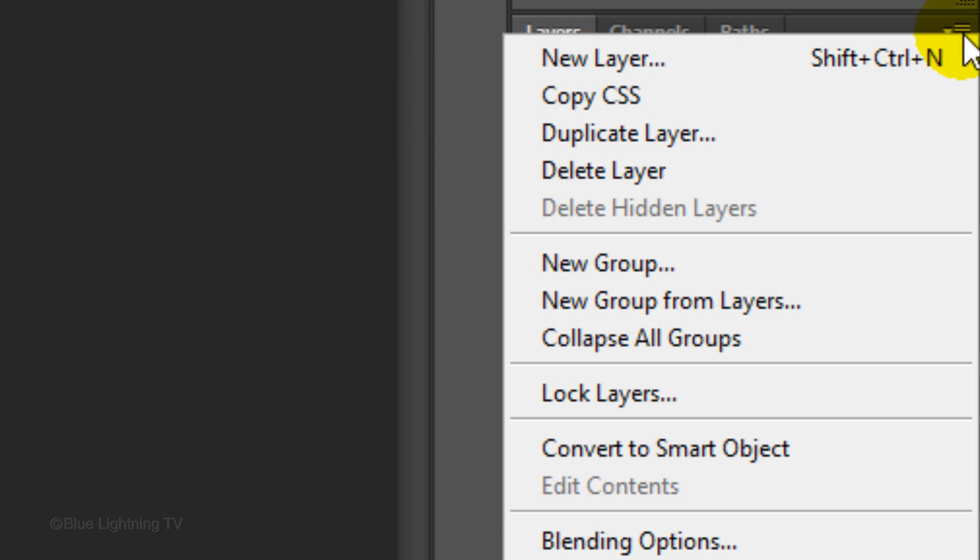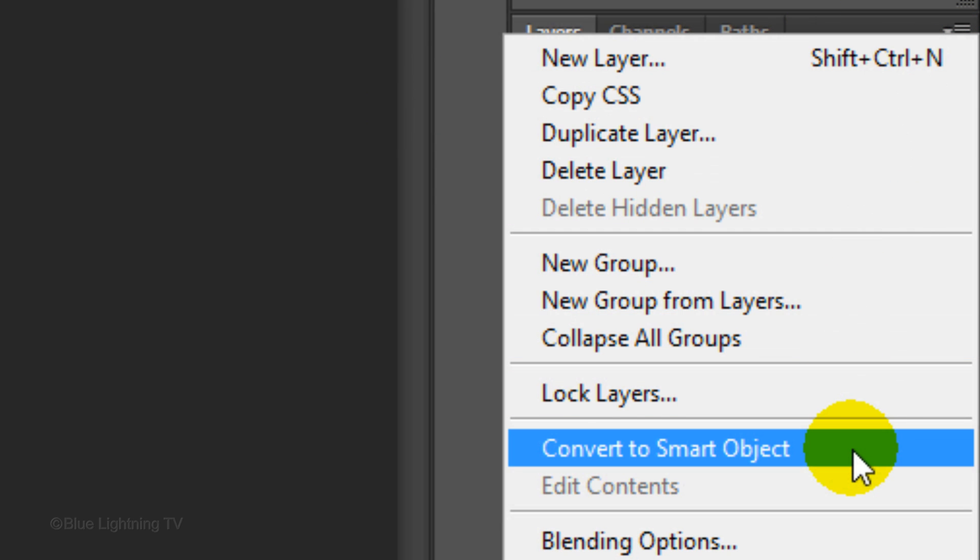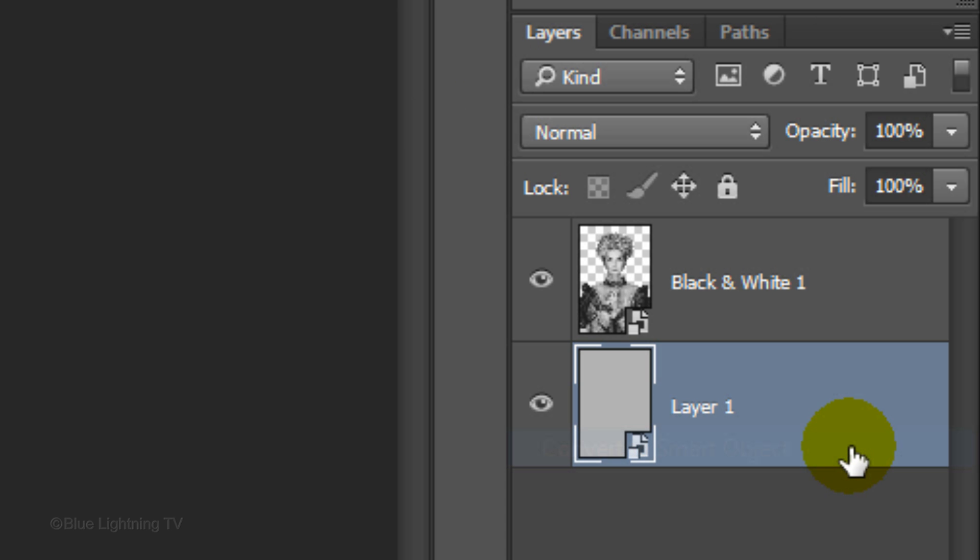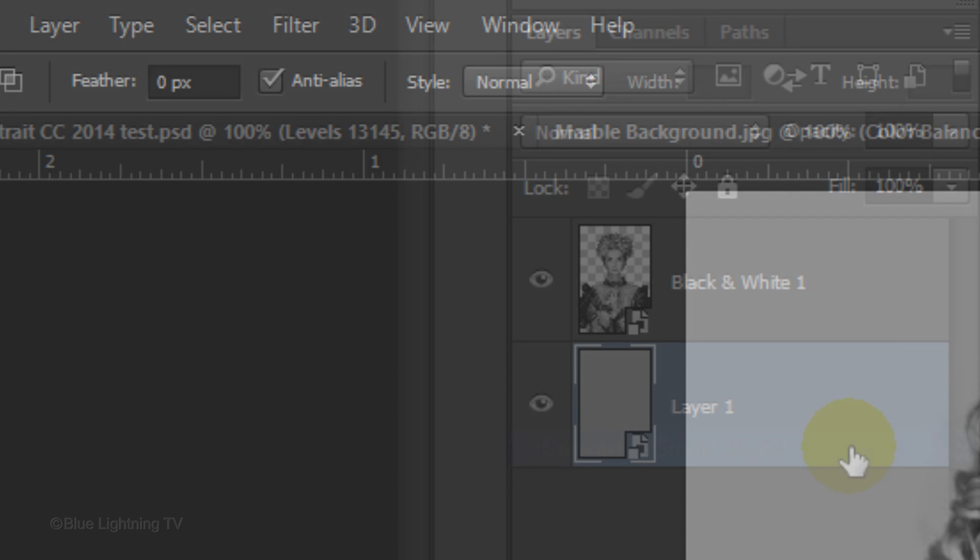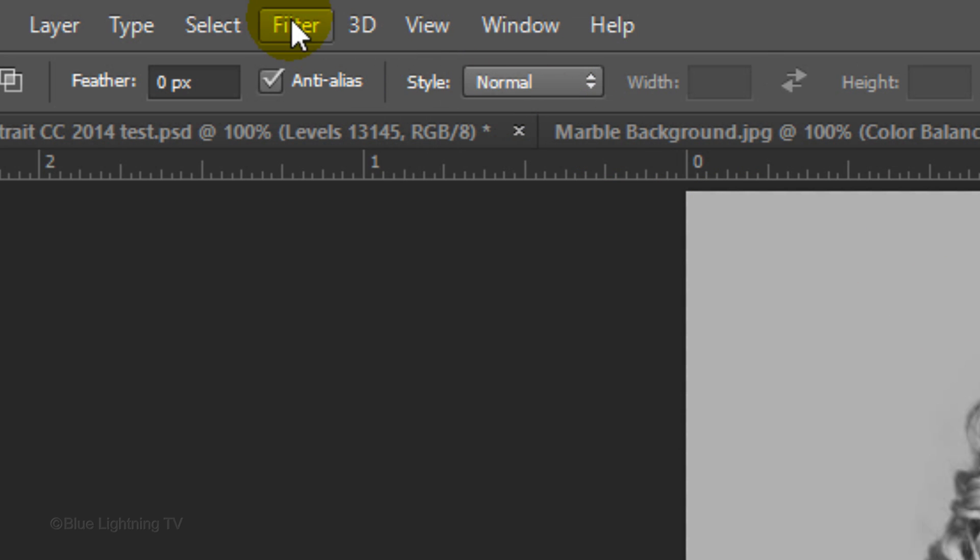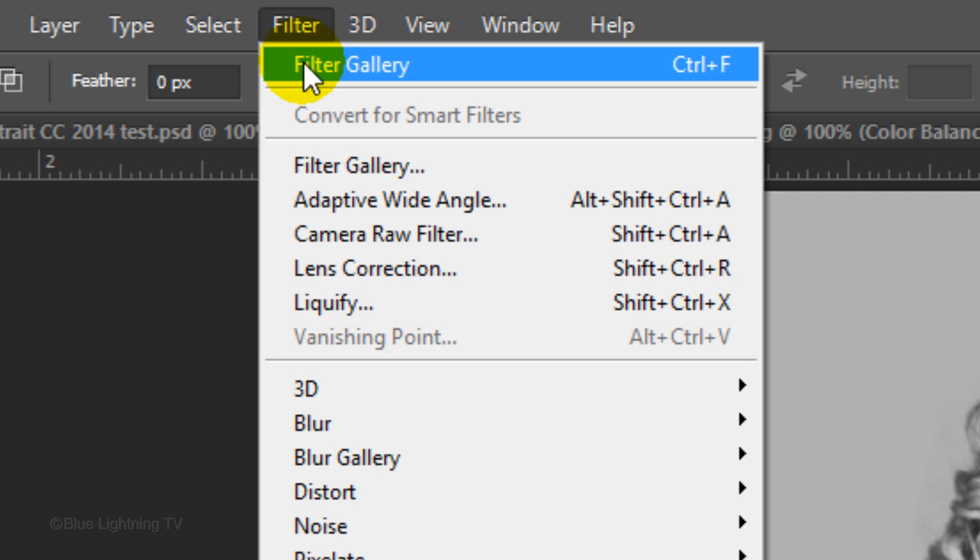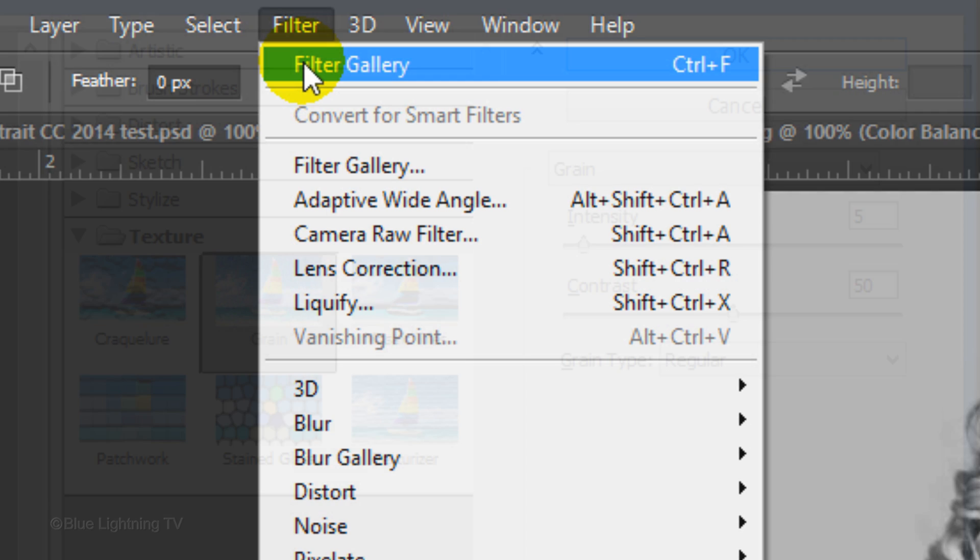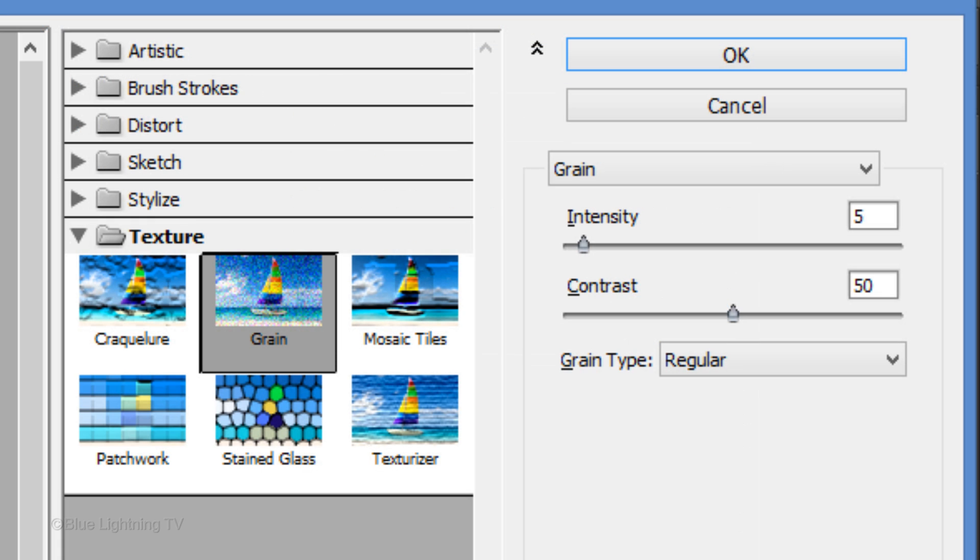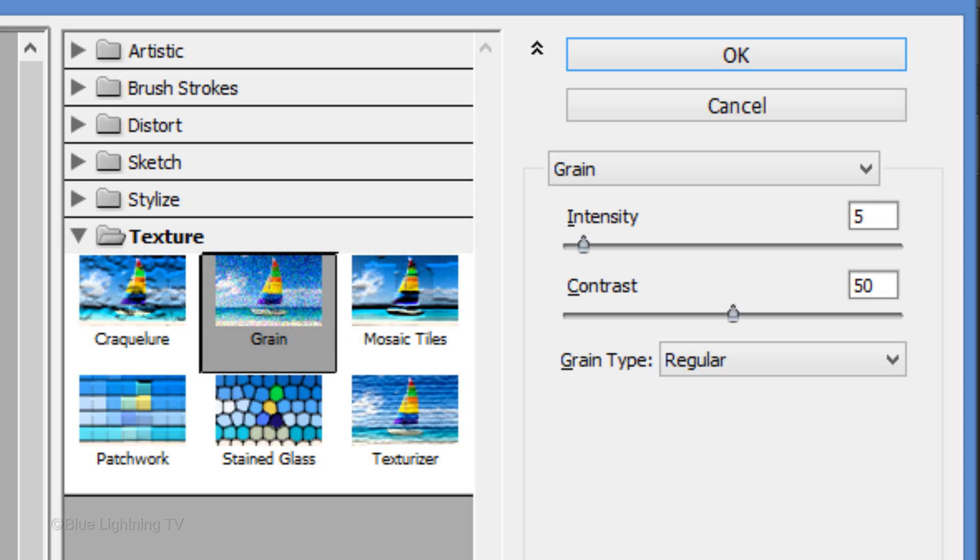Convert the gray layer into a Smart Object, so we can modify the filter that we'll be adding to it. Go to Filter and Filter Gallery. Open the Texture folder and click Grain. Make the Intensity 5, the Contrast 50, and the Grain Type Regular.